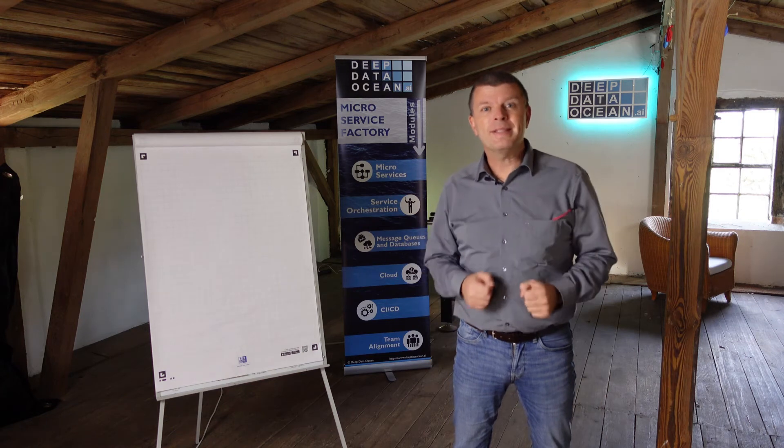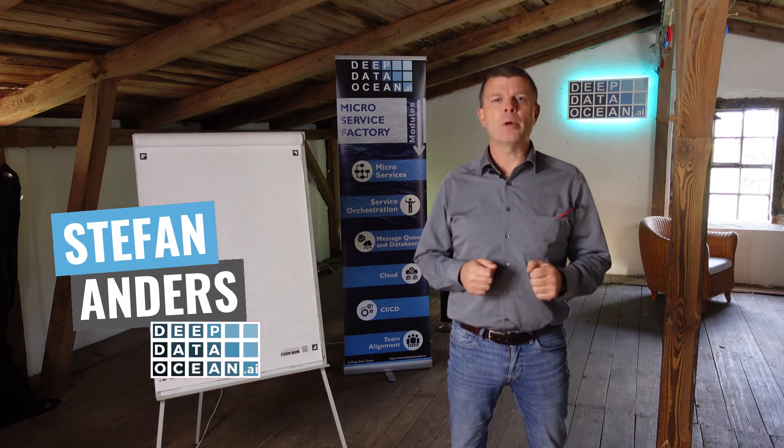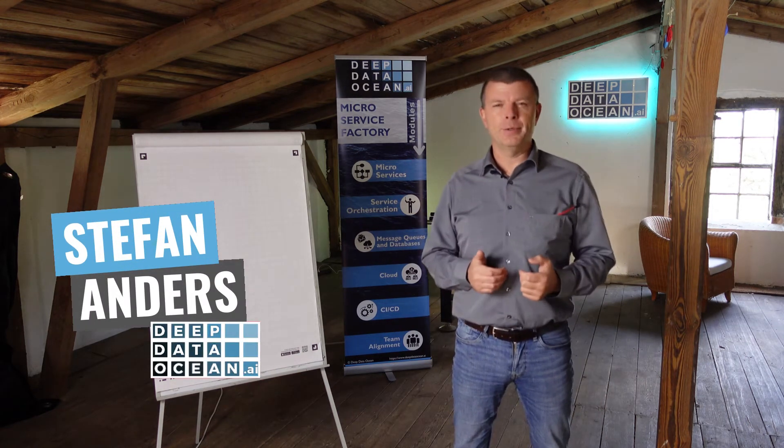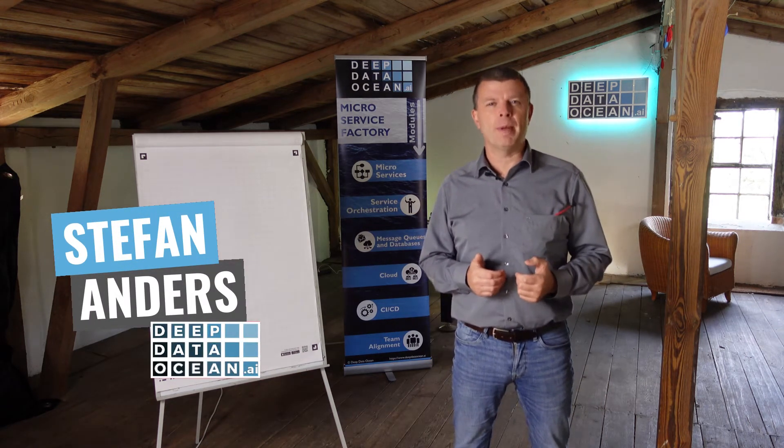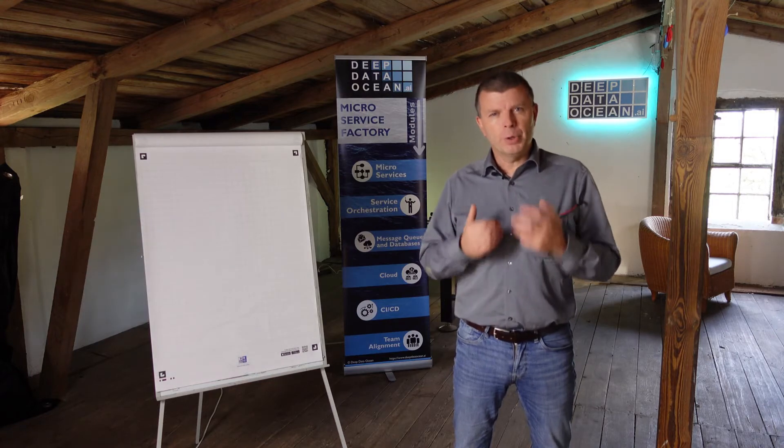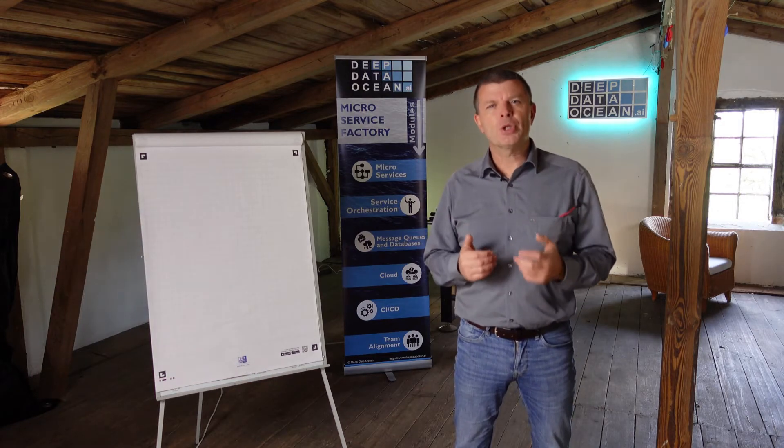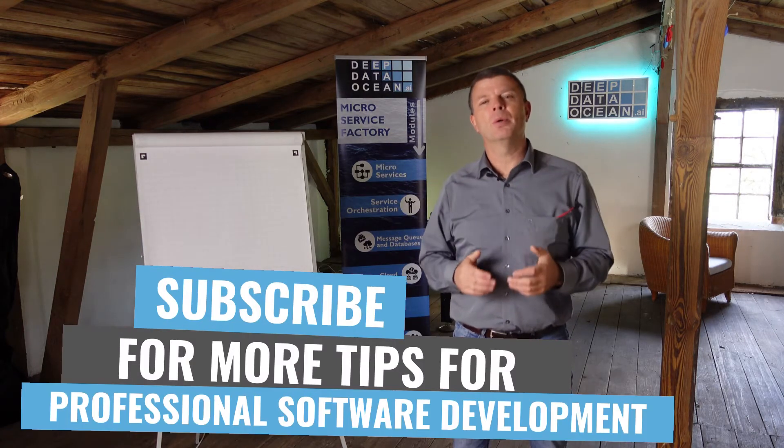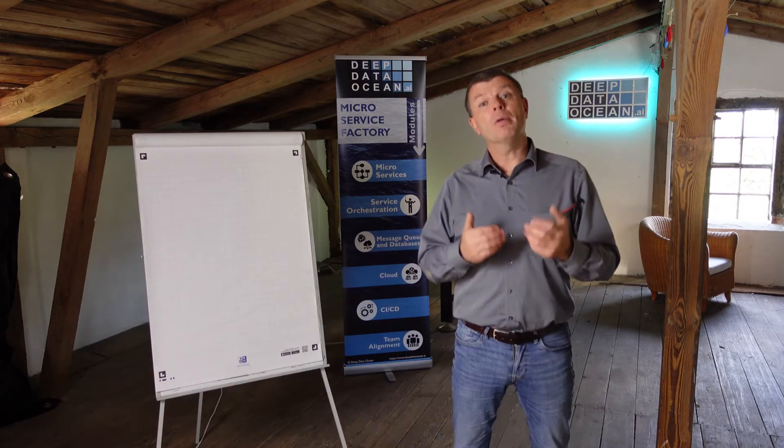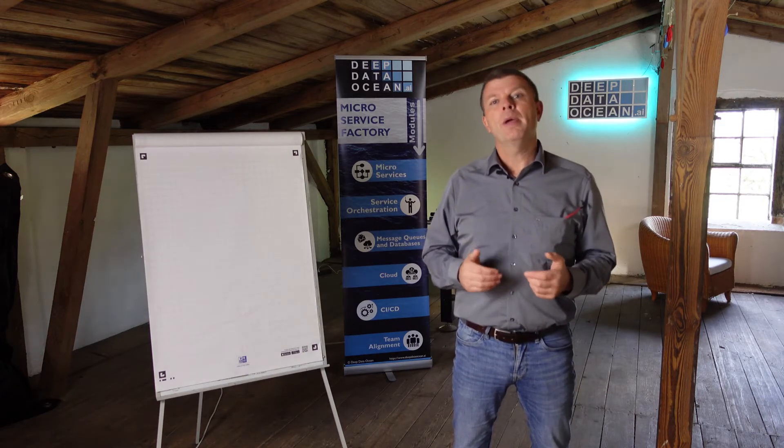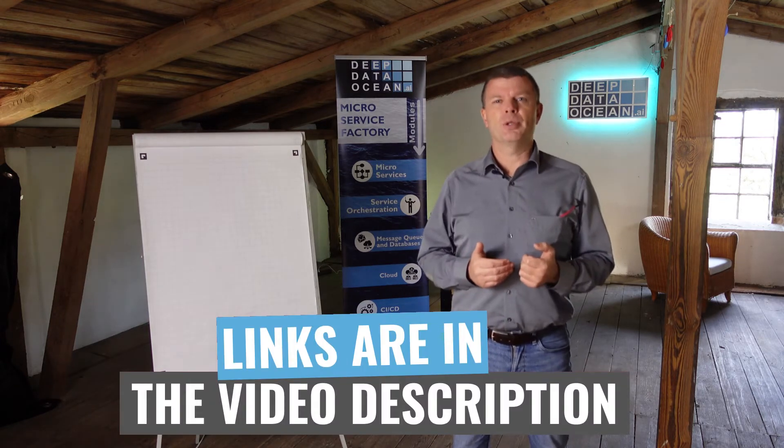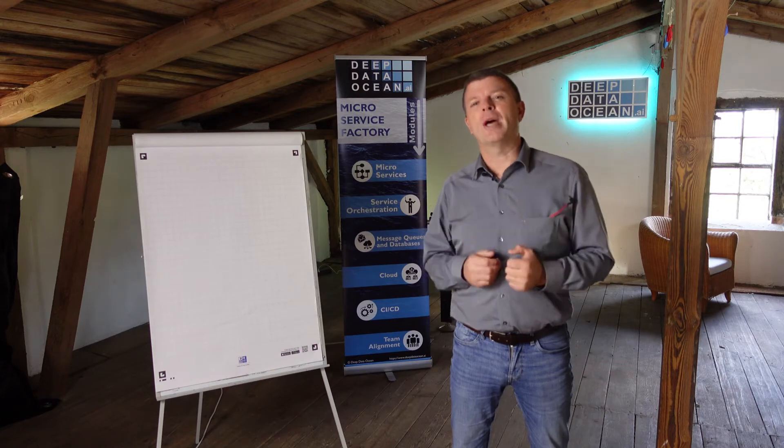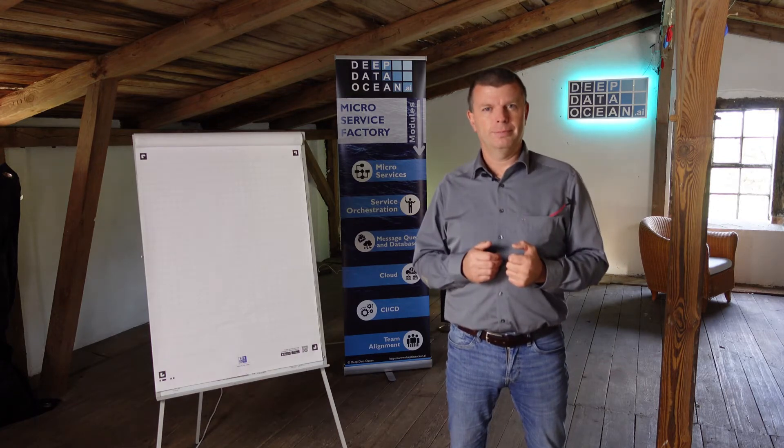Hey, it's Stefan from Deep Data Ocean where we help you make your software development professional. If you are new here, make sure to click the subscribe button below and all the links I mentioned in the video you will find linked in the description. So let's jump into it.